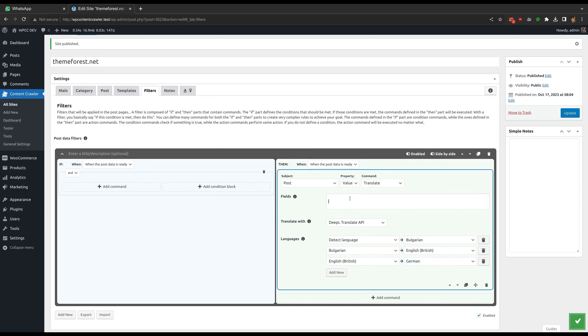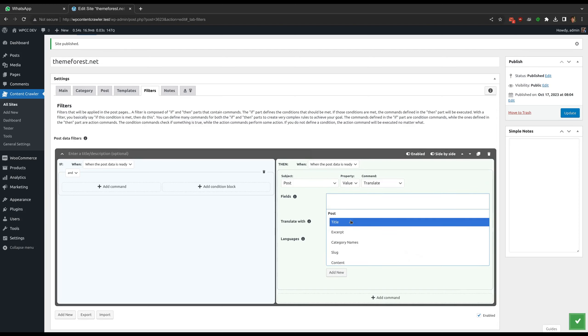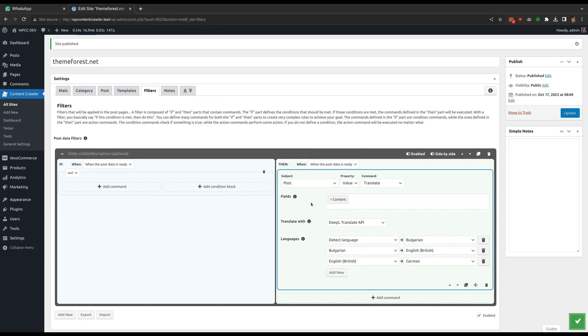For the fields option, if you do not select any field, all the fields of the post will be translated. Otherwise, only the selected fields will be translated.